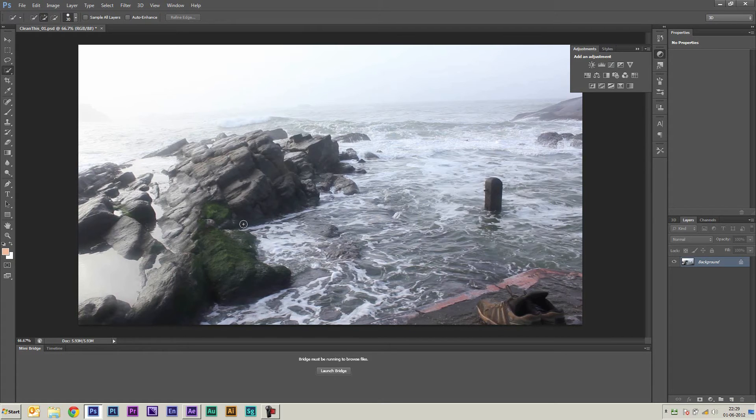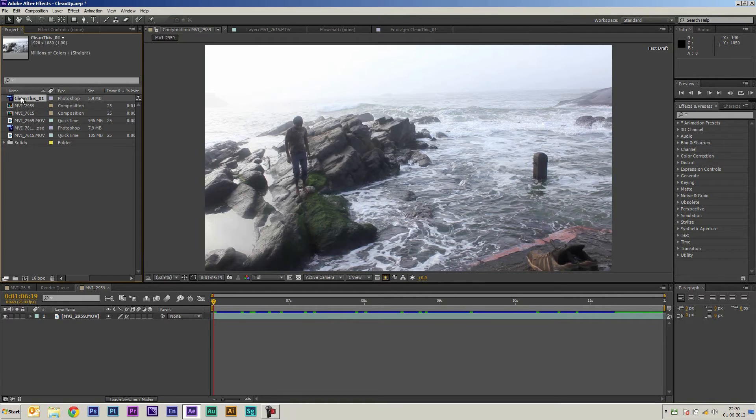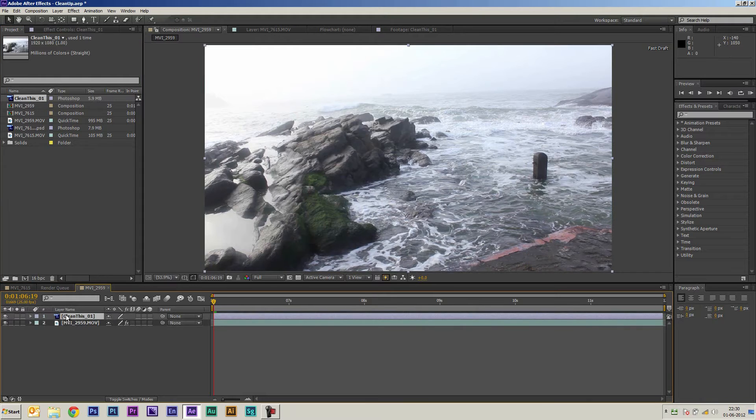Okay so now that I'm back in After Effects I'm going to take this clean plate we just cleaned in Photoshop and I'm going to bring it here into my comp.